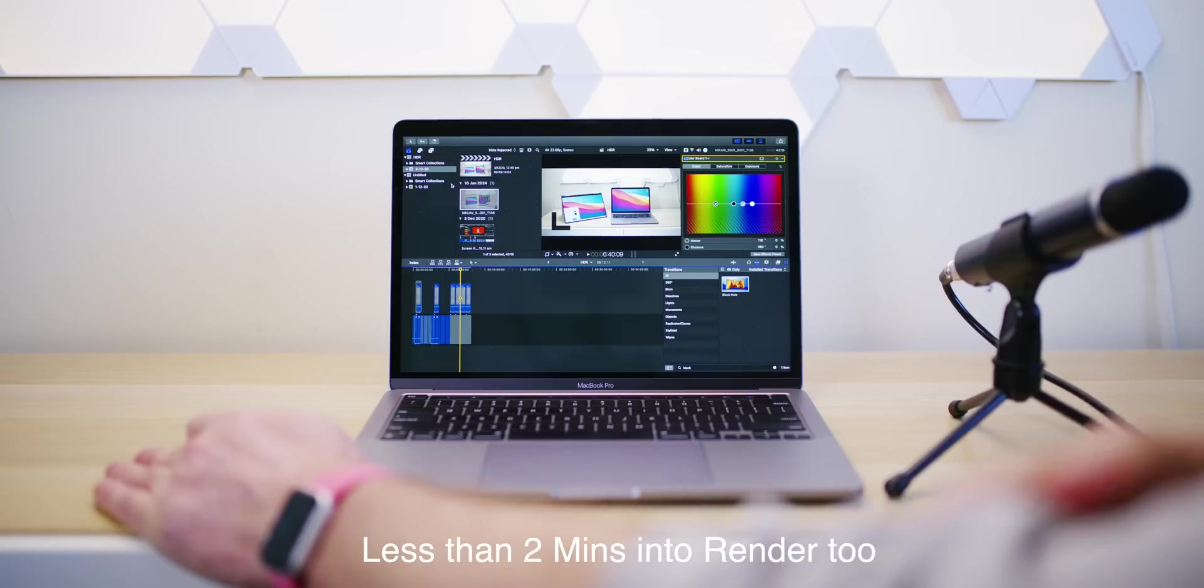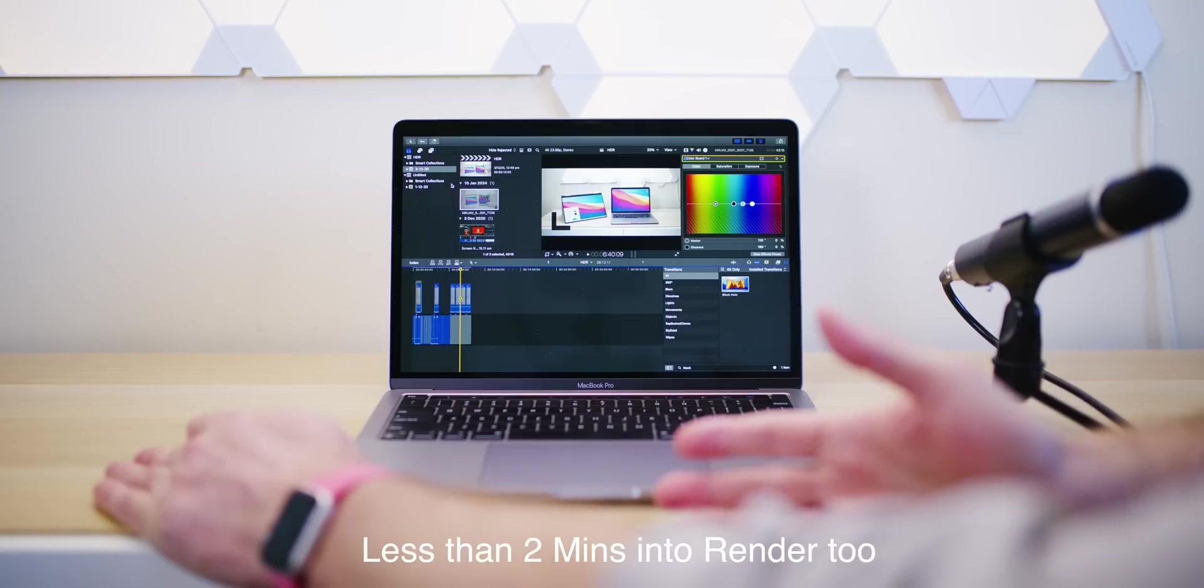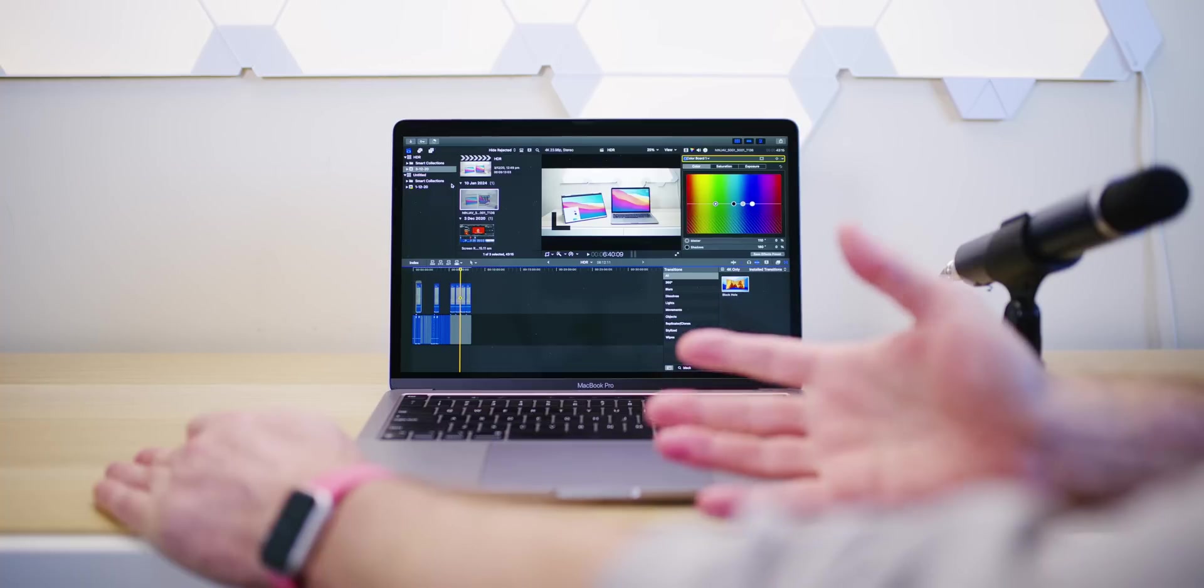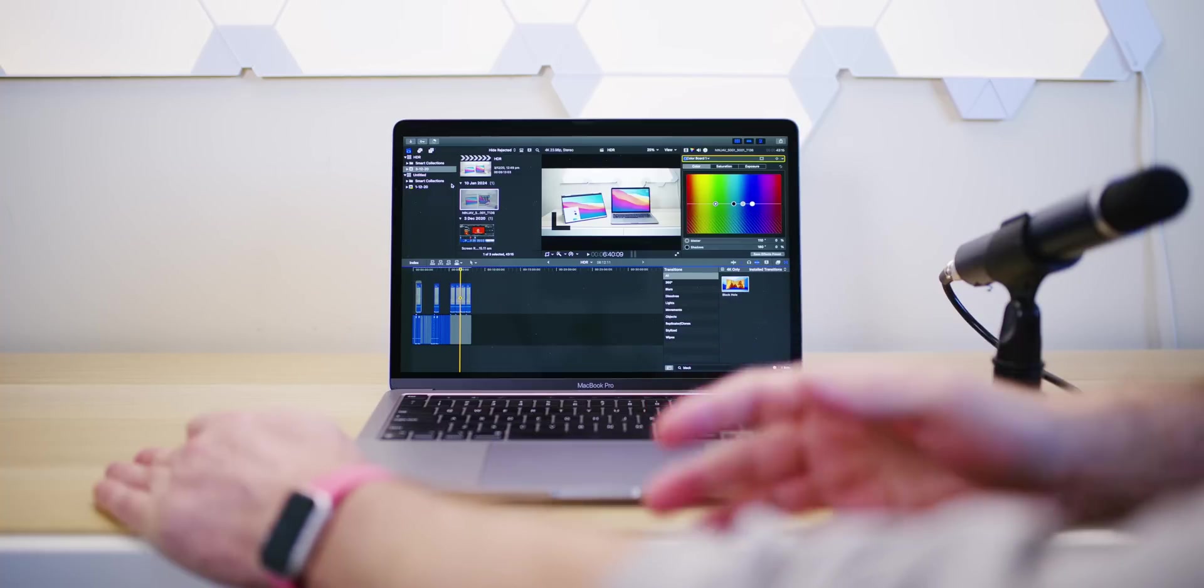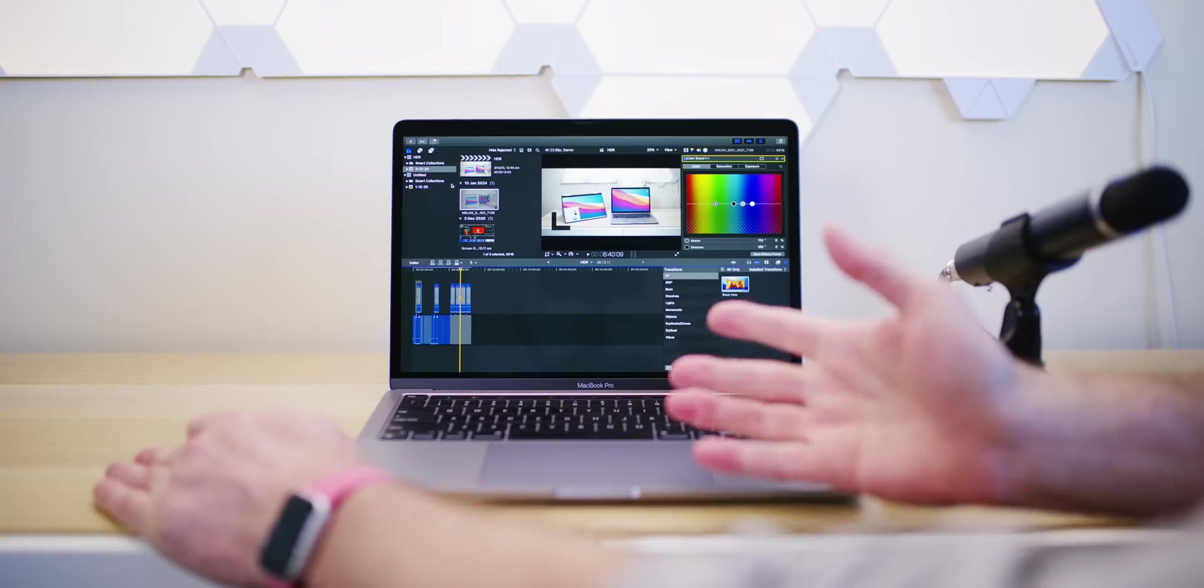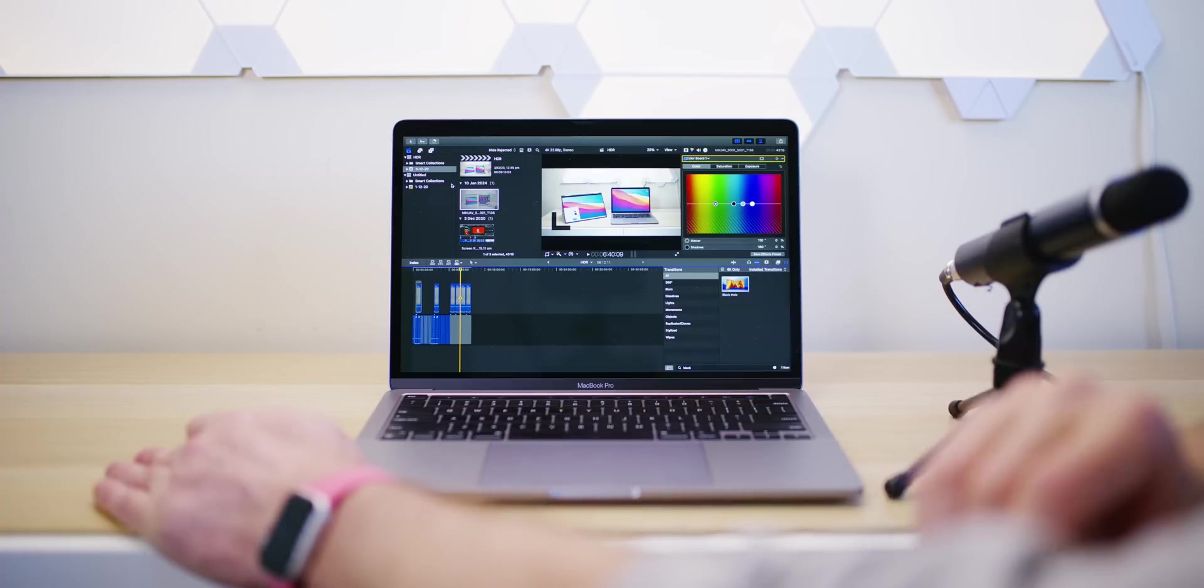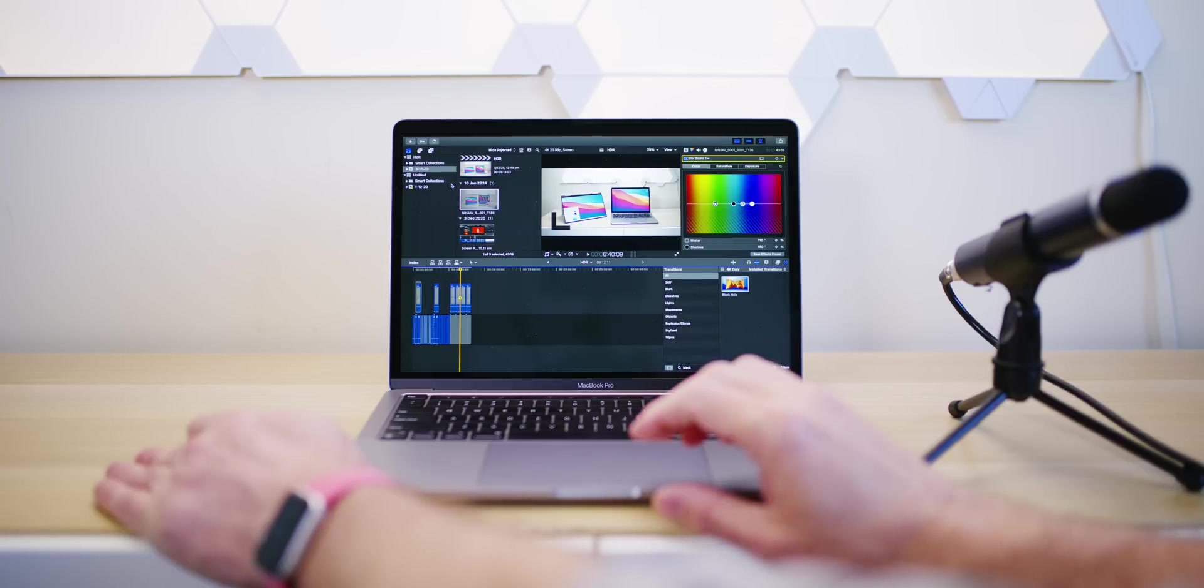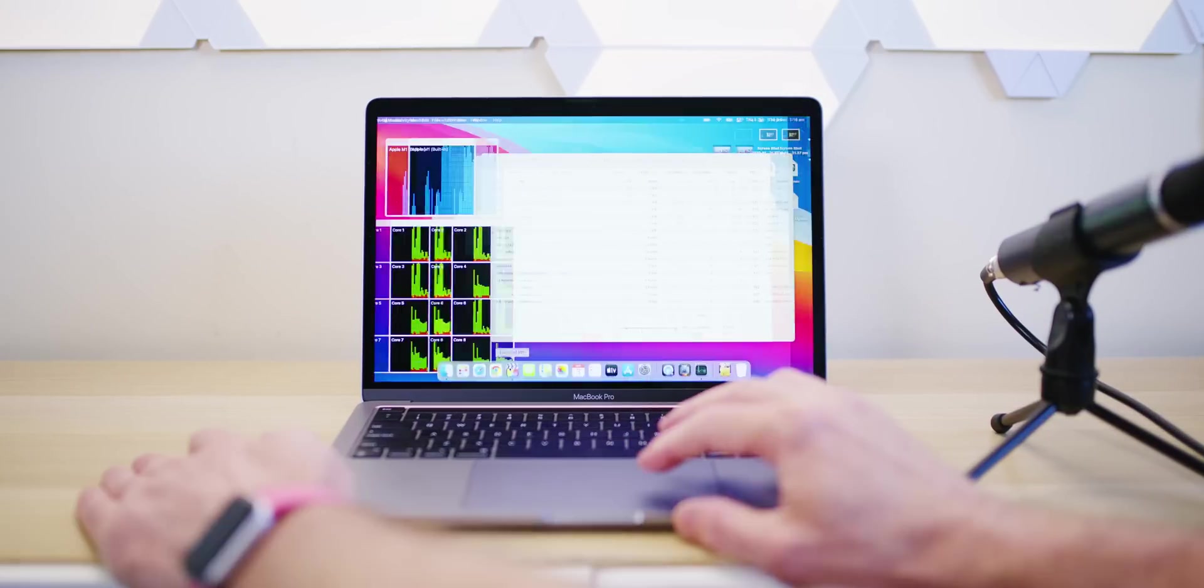But I can hear the fans slightly at the moment, and for whatever reason, whatever render I do with my 6K ProRes and HEVC 10-bit, for some reason it really cranks up, and the fan is audible, so I'll just wait for it to kick in properly.